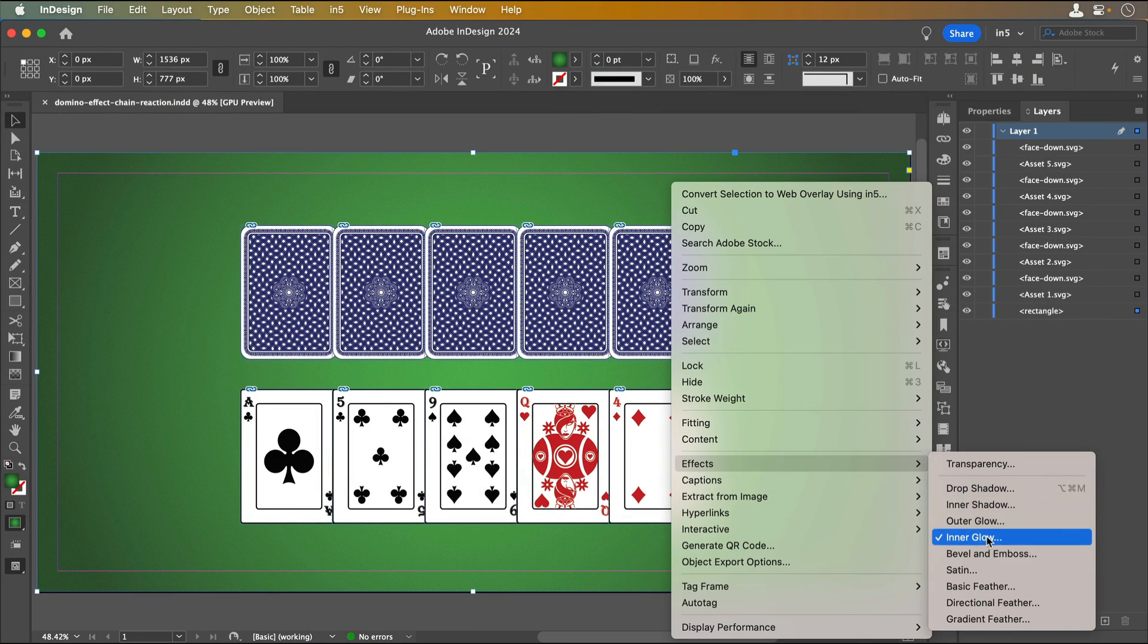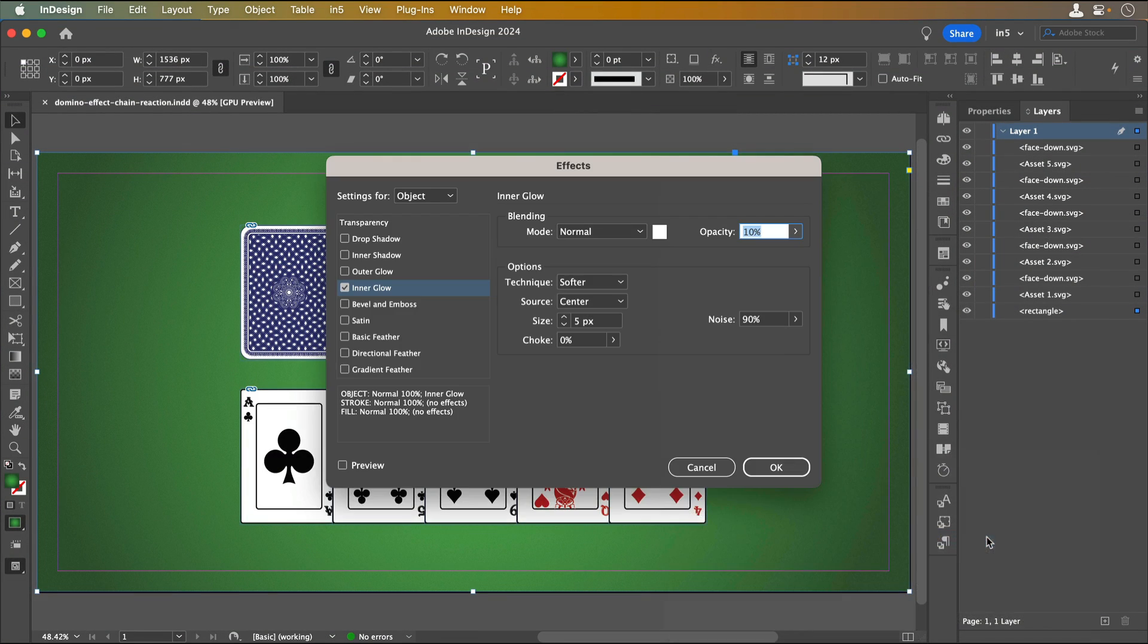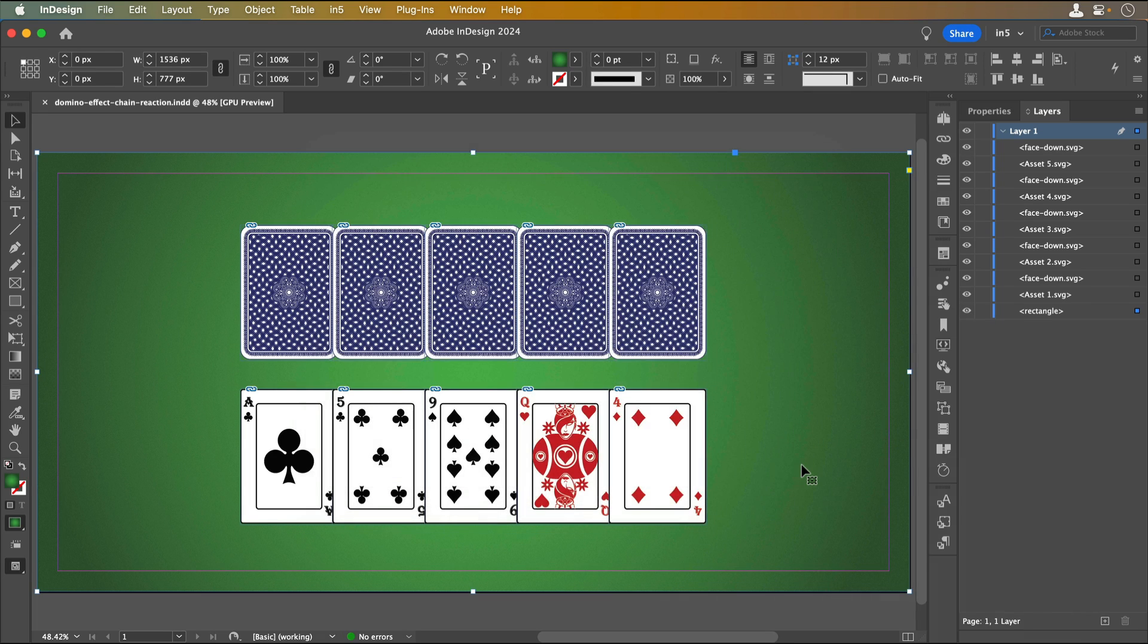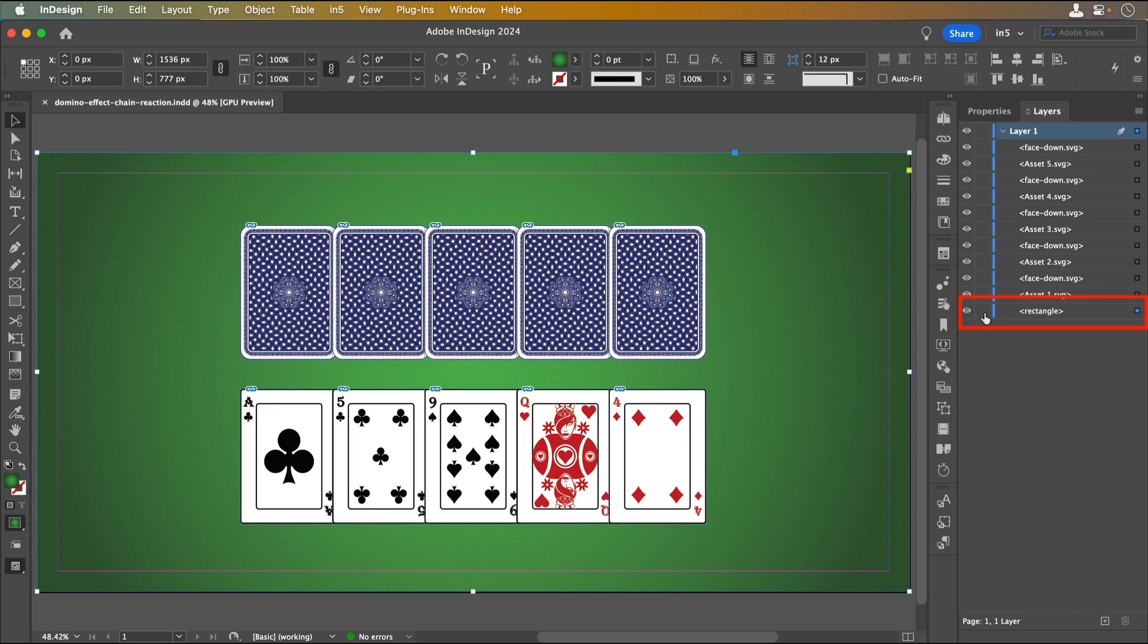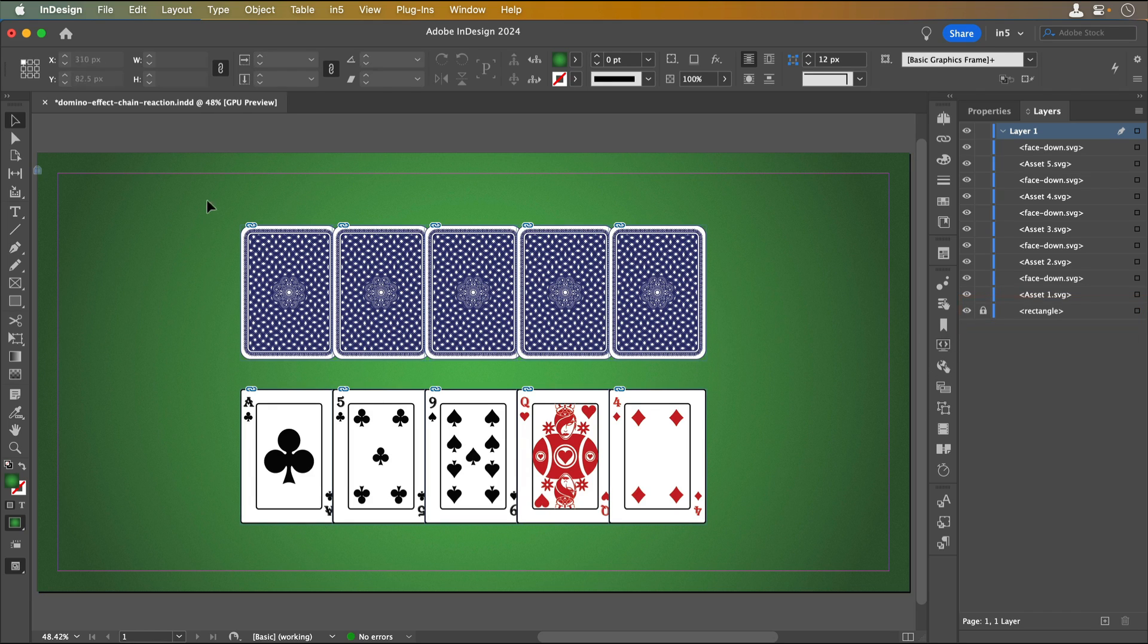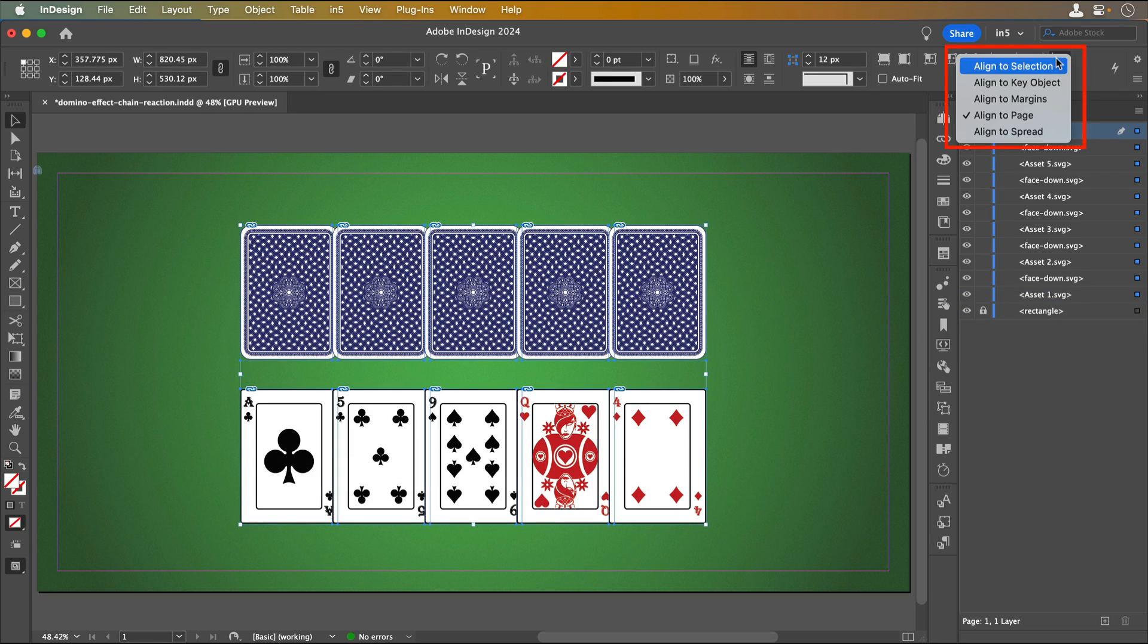I've created a background from a background fill with an inner glow effect for the texture and five cards using placed artwork for the cover and the face for each card. Let's lock the background layer and align the cards to their centers.